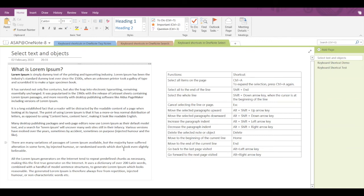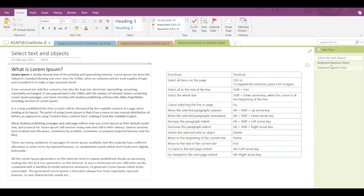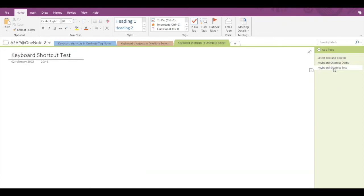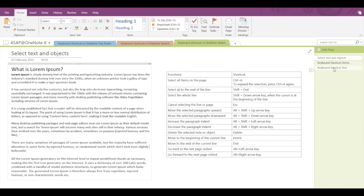On the right you can see I've created three pages. To move to the last visited page, the shortcut is Alt+Left Arrow. To move to the next visited page, press Alt+Right Arrow. Pressing Alt+Left Arrow moves me to my previously visited page, and Alt+Right Arrow moves me to the next visited page.